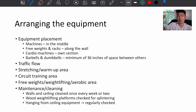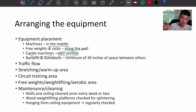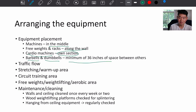If you have any questions, let me know in the comment section down below. For equipment placement: machines should ideally be in the middle, free weights and racks along the wall, cardio machines in their own section, and barbells and dumbbells with a minimum of 36 inches of space between others.